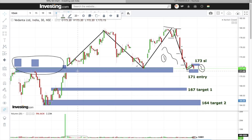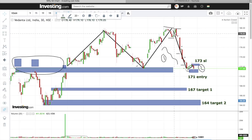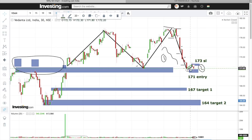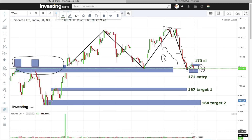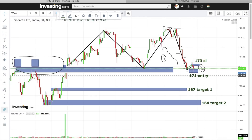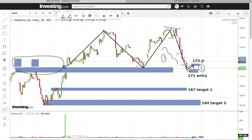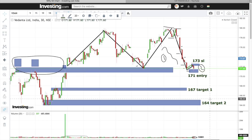To summarize Vedanta: stock has broken its major support with lower highs and lower lows formed, recent support broken with breakdown along with volume confirmation — four major reasons for this trade. Entry below 171, stop loss above 173, first target 167, next target 164.